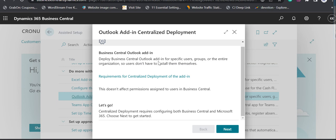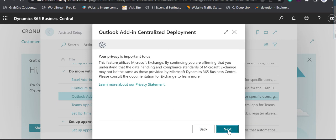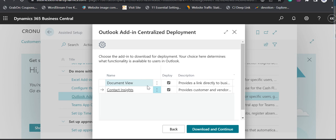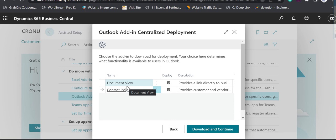We can deploy this add-in for specific users, for groups, or for the entire organization, so users don't have to install them by themselves. When you click Next, there is just a privacy information screen — click Next again. Here it gives us two add-ins: the first add-in is Document View and the second add-in is Contact Insights. These are the default add-ins from the Business Central perspective. Both can give us all the features of Business Central right from our Outlook, so I tick both of them.